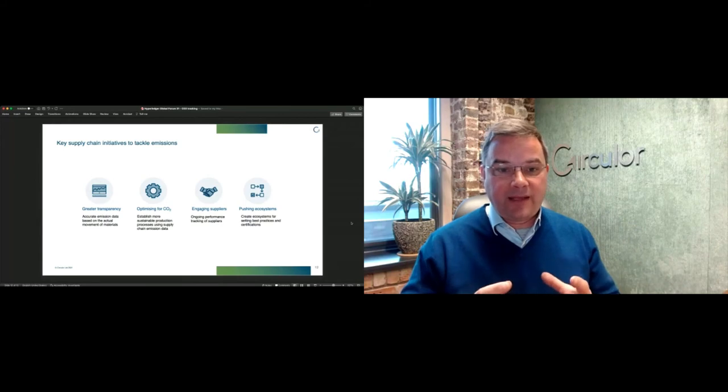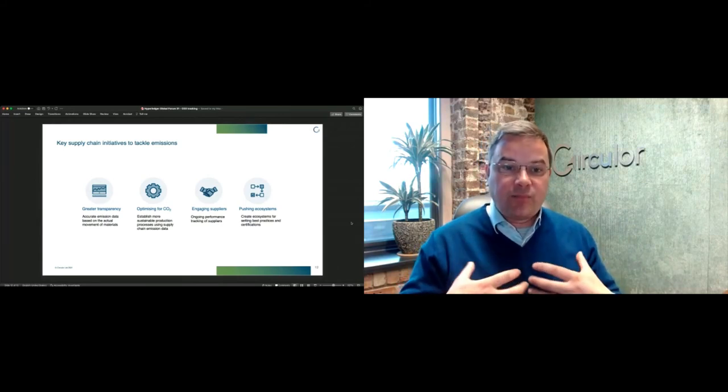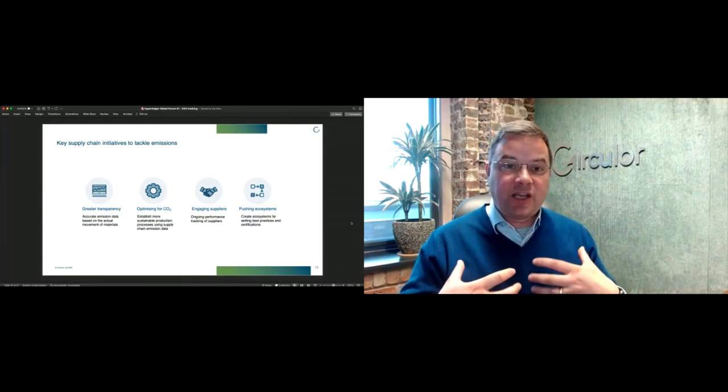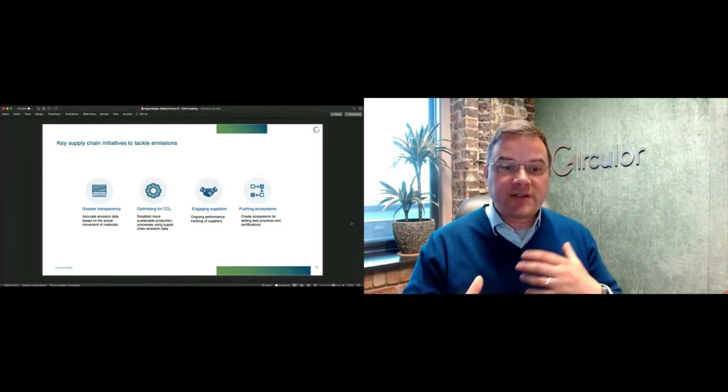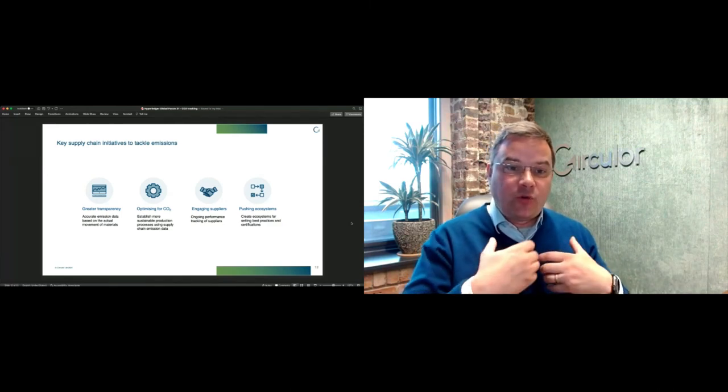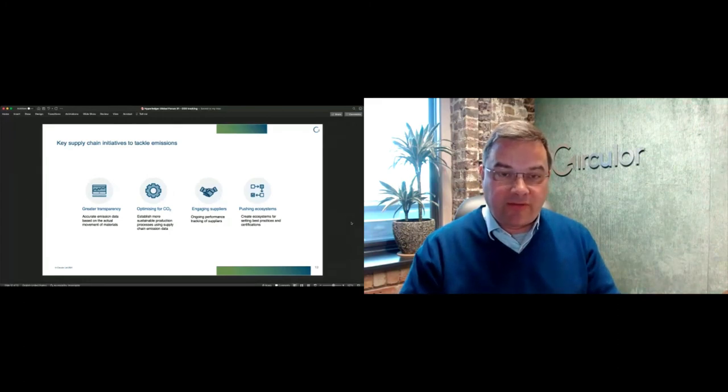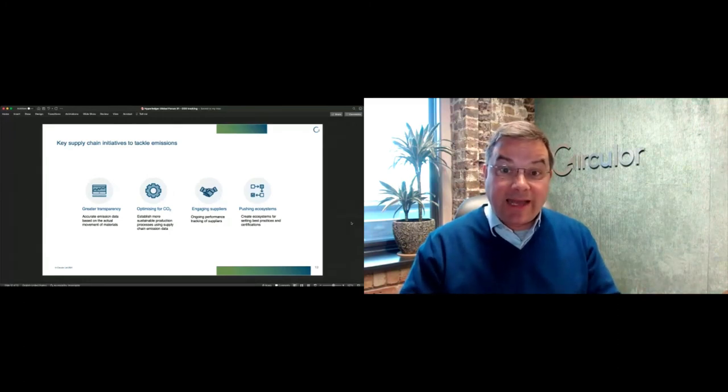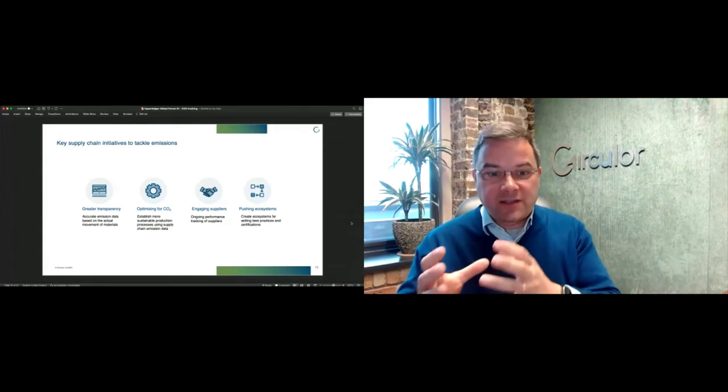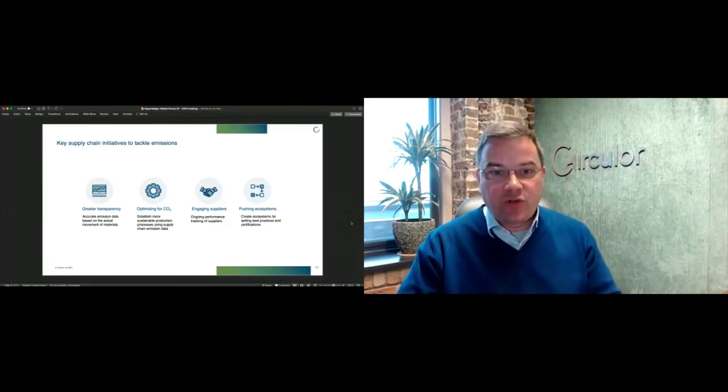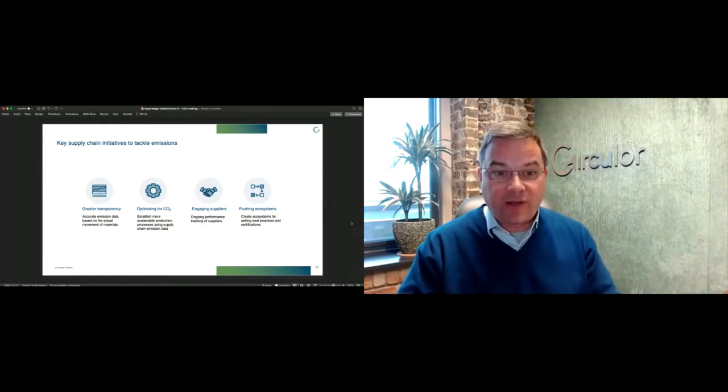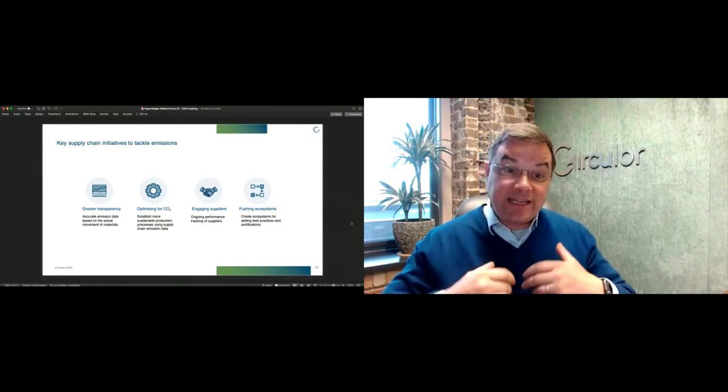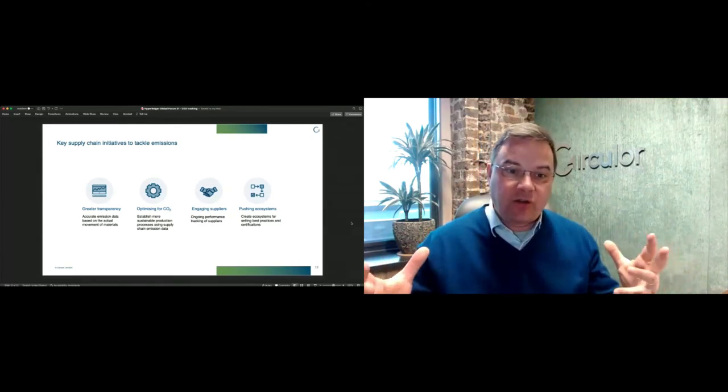Which you will need to have for things like carbon border adjustment taxes. That's how this is working in practice in the field. Back to where we started, the digitization of supply chains is in its relative infancy, although increasingly our customers recognize the importance of understanding who is in their supply chains.